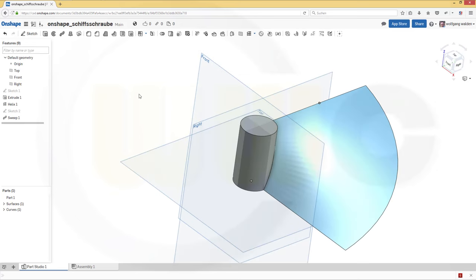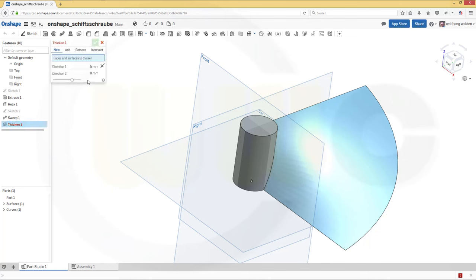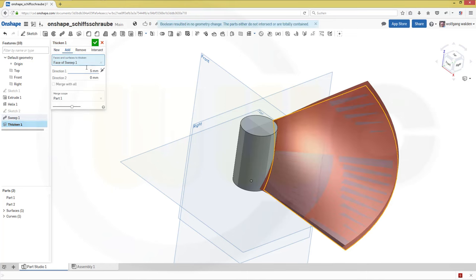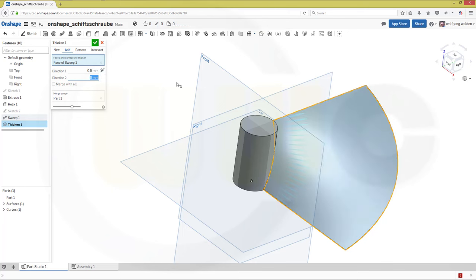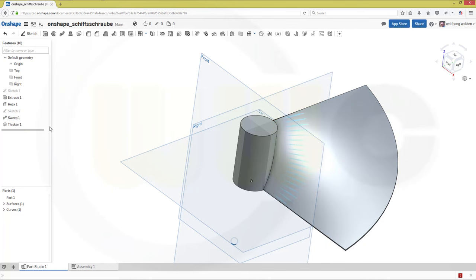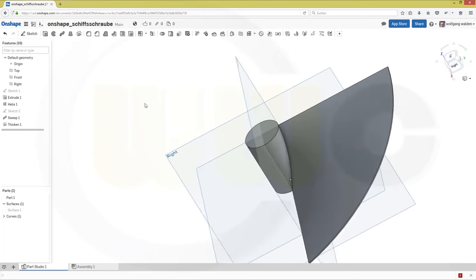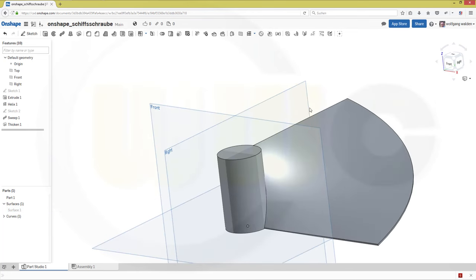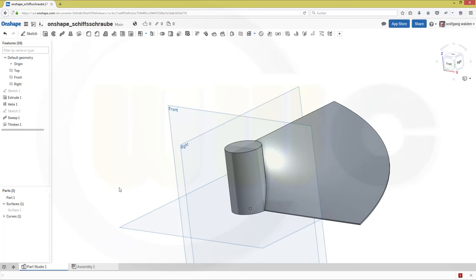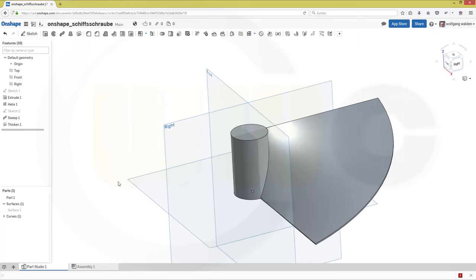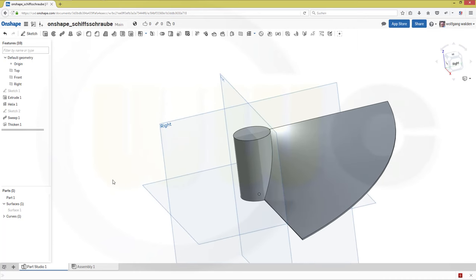Now I want to thicken that. So go for a thicken. That would be the surface to thicken and make it, let's say, 0.5 in one direction and 0.5 in the other direction. And you could add it to the already available body. And confirm. Now let's hide the surface body. Very nice.